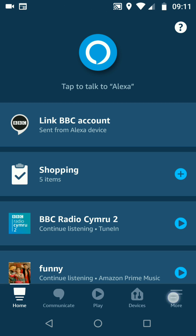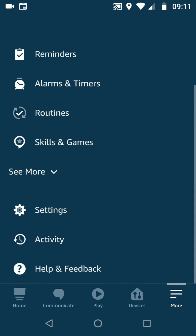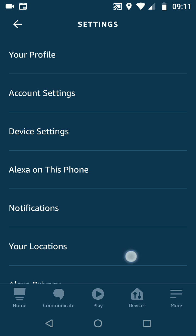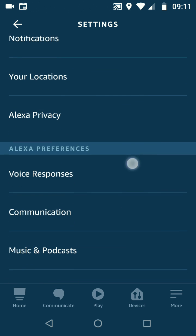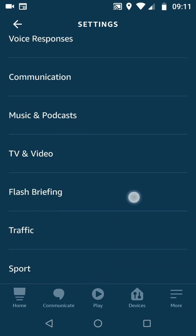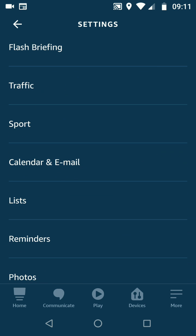To do this, on the Alexa app on your phone, tap on the menu icon on the bottom right side of the screen and choose Settings. Now scroll up, then tap on Calendar and Email.